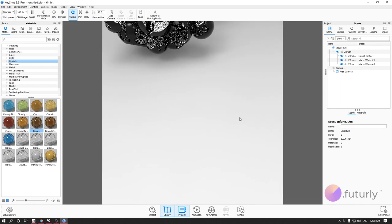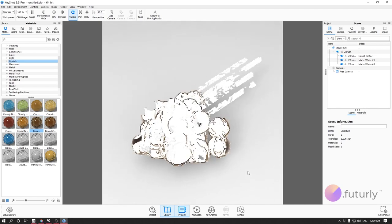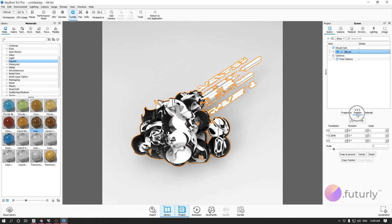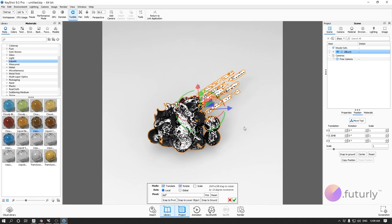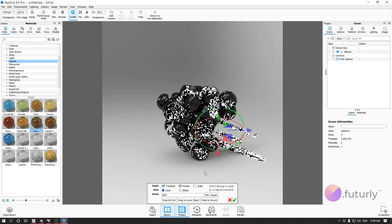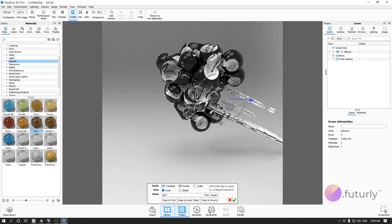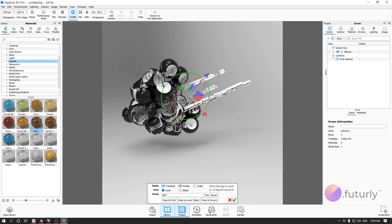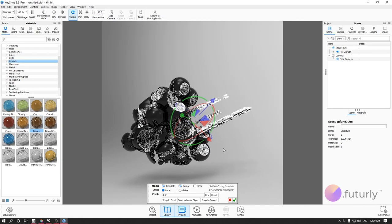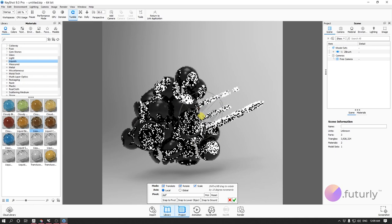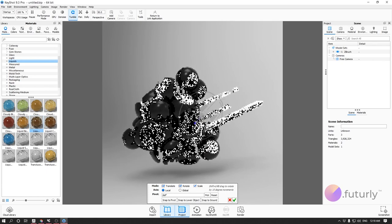I want to show another interface technique. If I select the ZBrush model it gets highlighted with an orange outline. I can go to Position and take the Move tool and move it around — this is really useful after you've imported your model. The arrows move your model, the circles rotate it, and you can also click Scale which gives you cubes to scale your model. For one-direction scaling you can use 1D scaling.